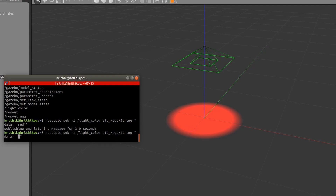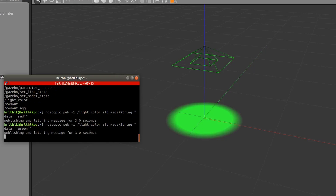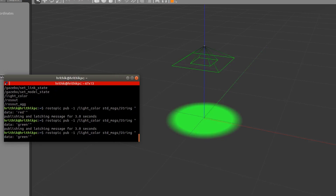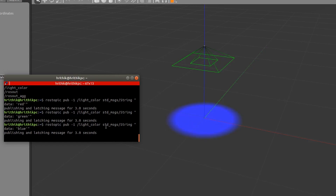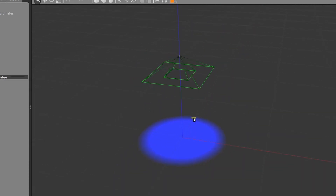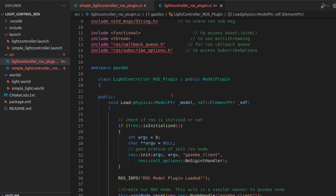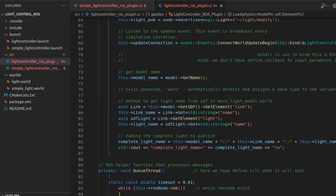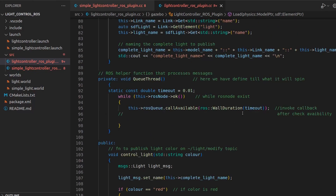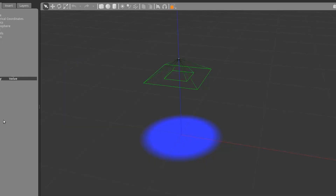Running `rostopic list` shows 'light_color' as the topic name. Let's publish 'red' on it using `rostopic pub` with `-1` so it publishes once for about three seconds. The light changed to red. Now let's try 'green' — it's turning green. The logic is very simple. This is how we control the lights. You can try the advanced version yourself, and if you haven't followed the previous videos, check those out first. See you next time!